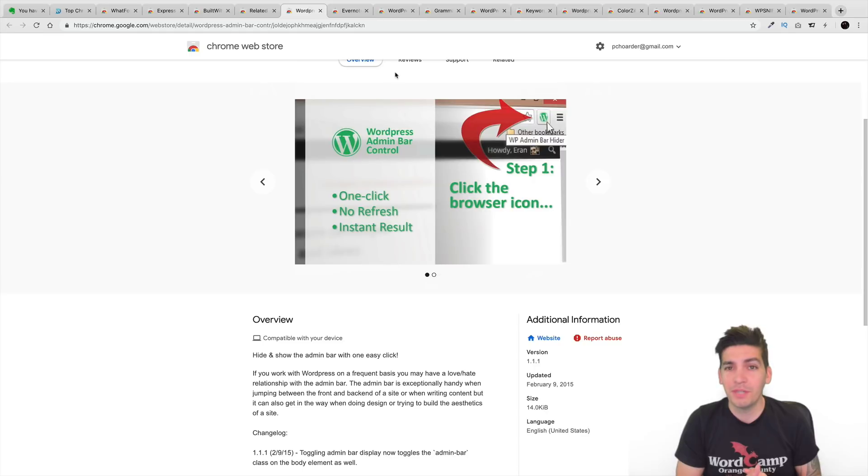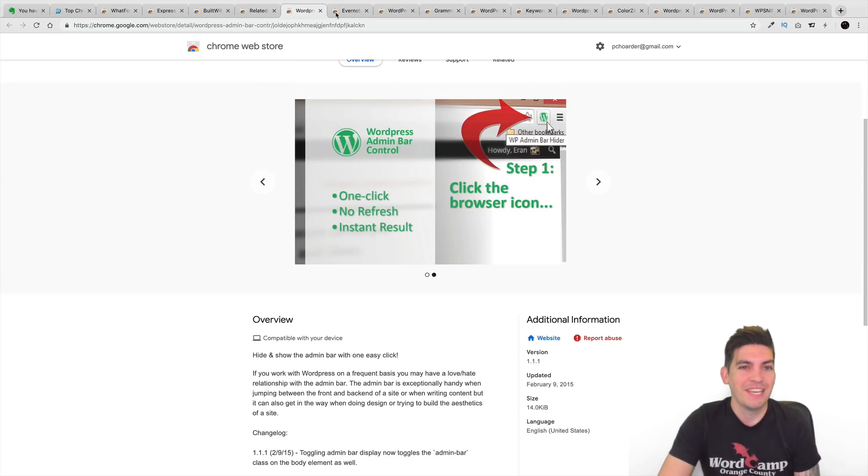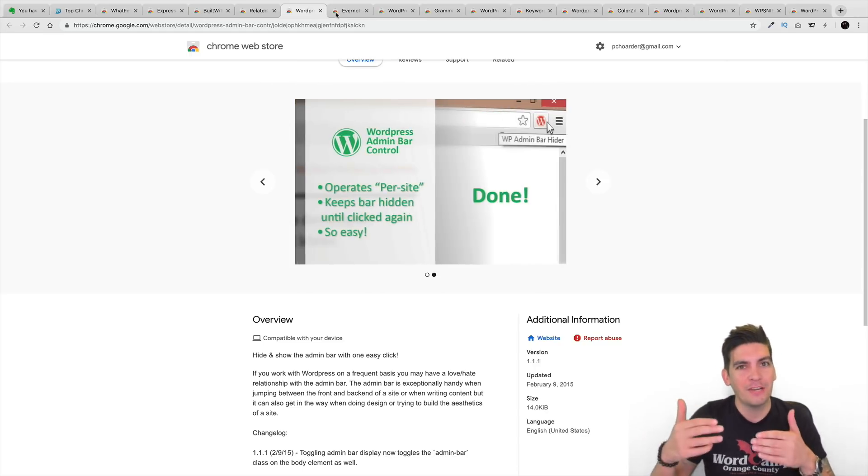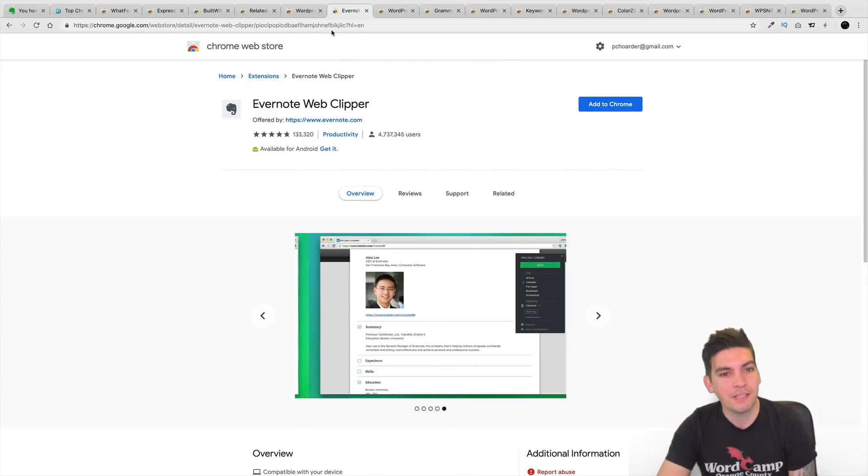So that right there will actually help you with the process of building websites because I know that little bar can really cause some problems. When you're building sites, you don't know if it's accurate because of that damn bar. You're like, I want to get rid of it. This extension will allow you to do that.